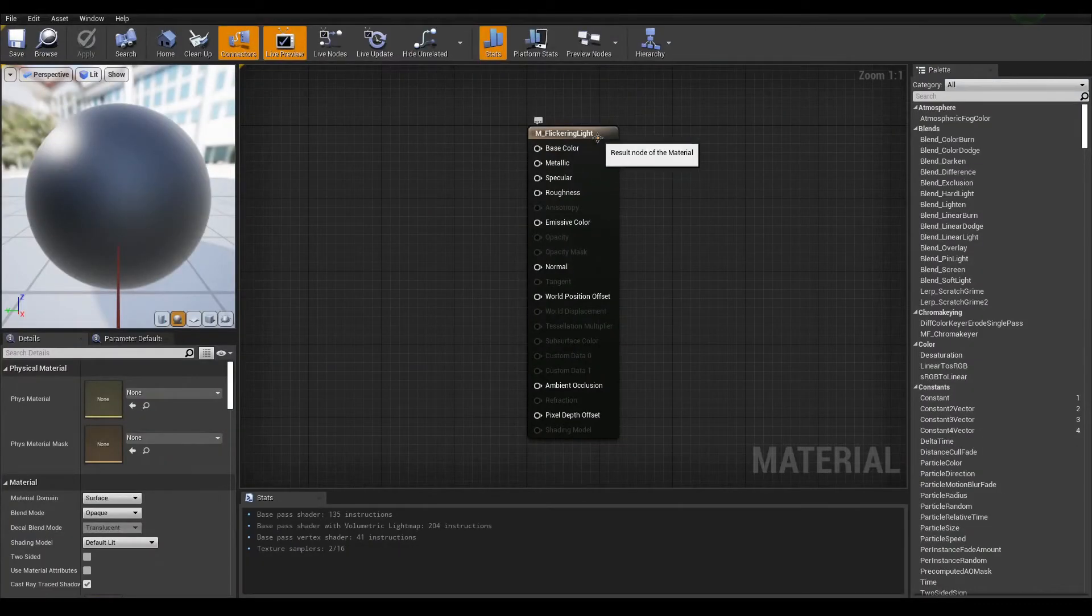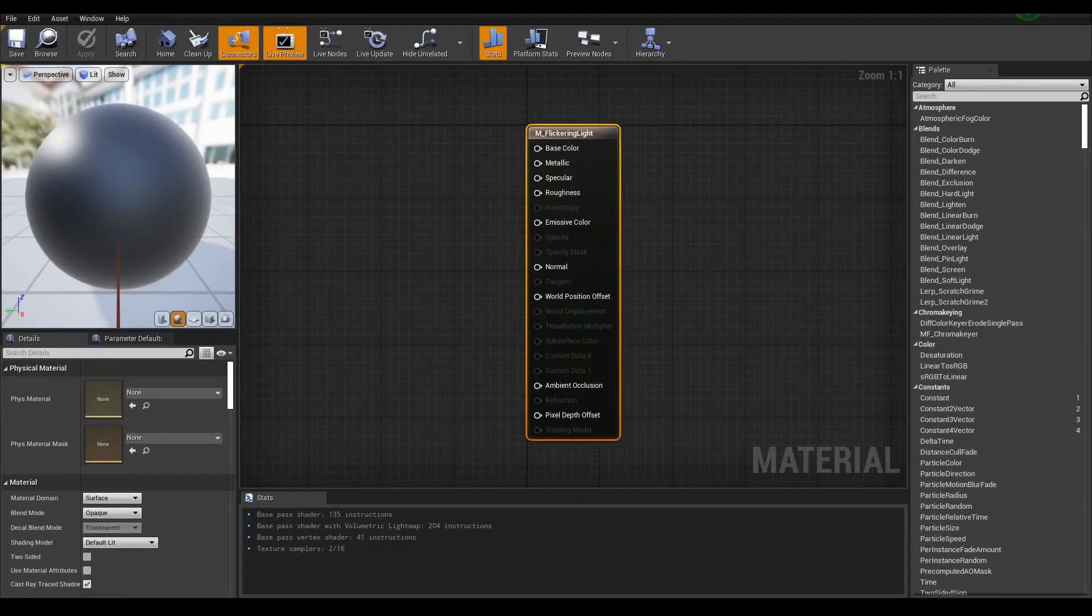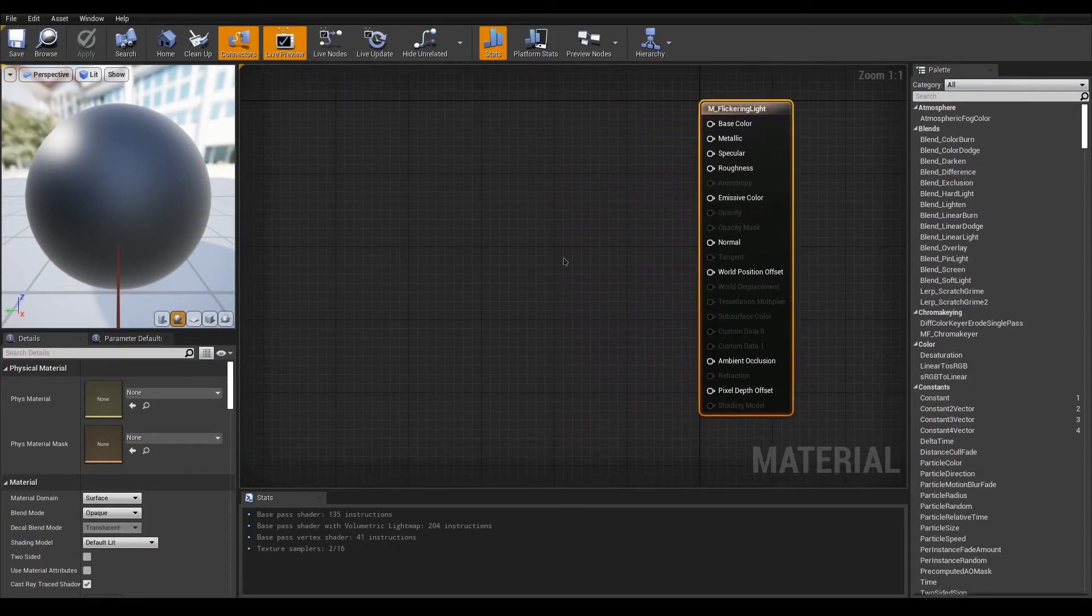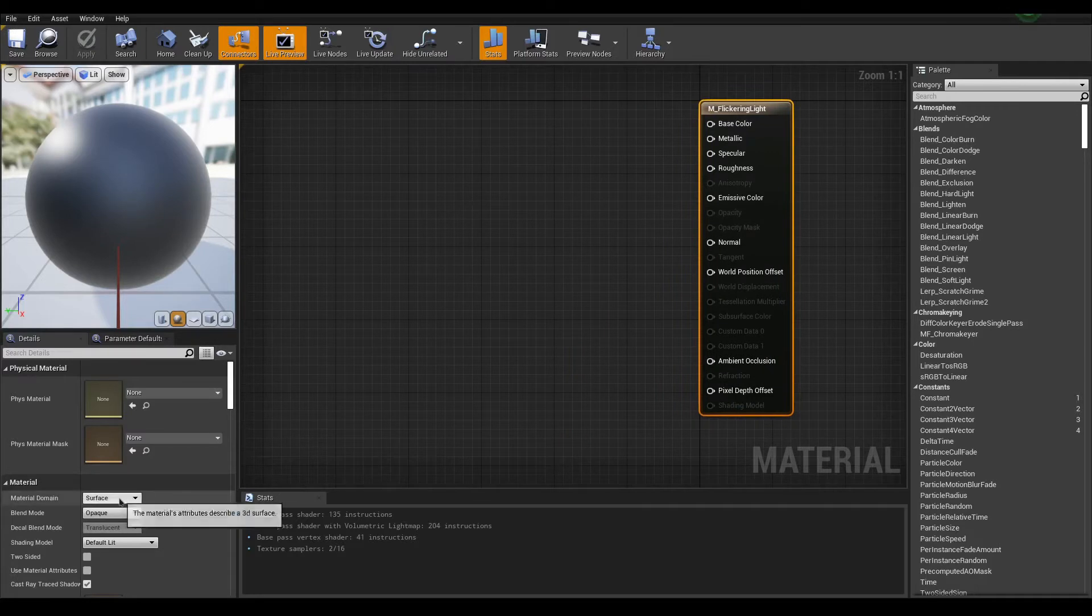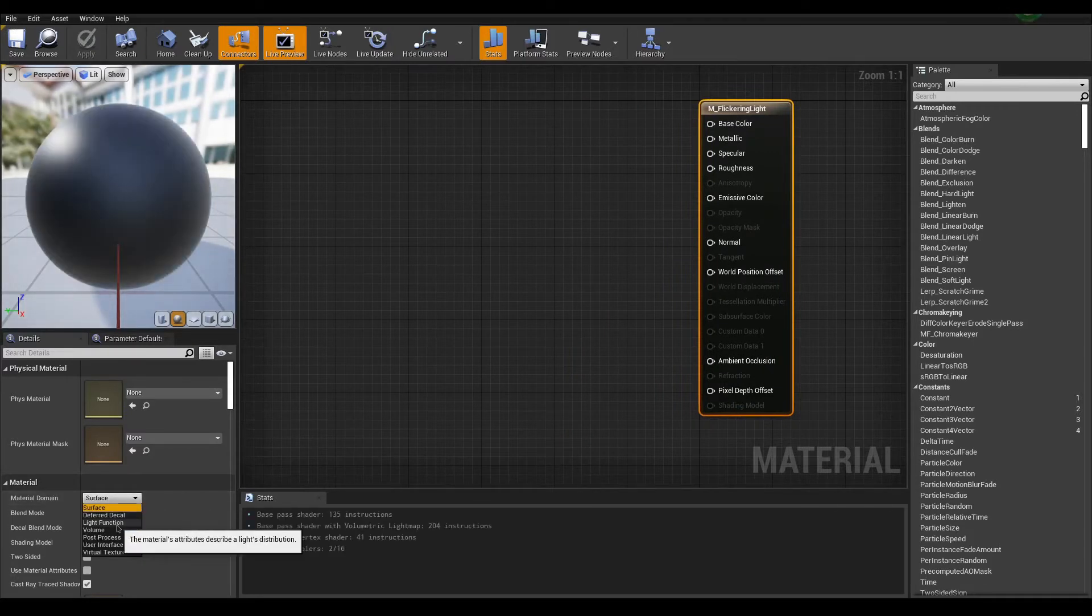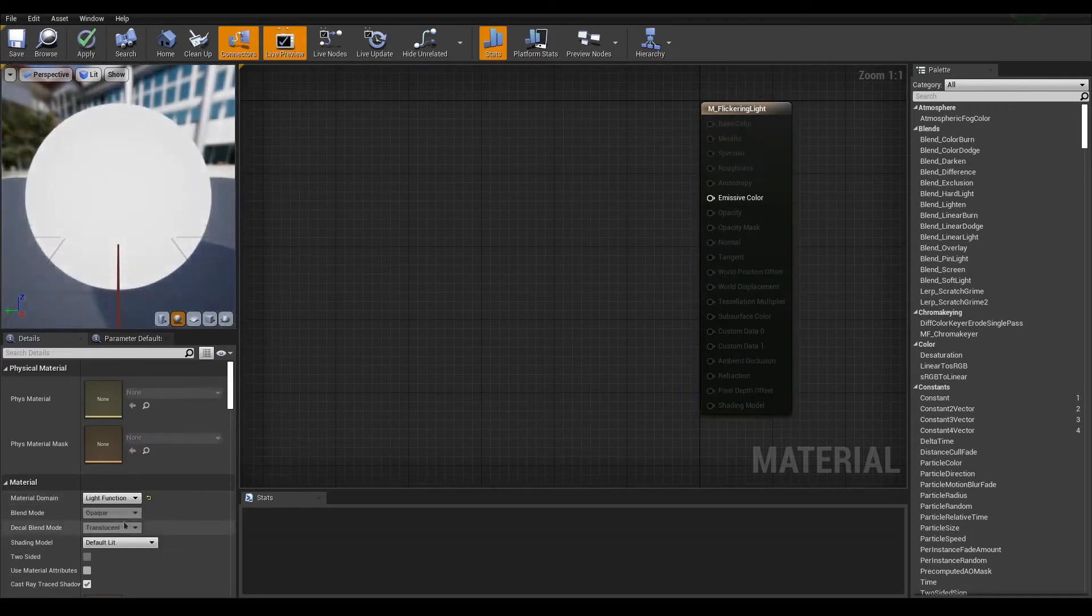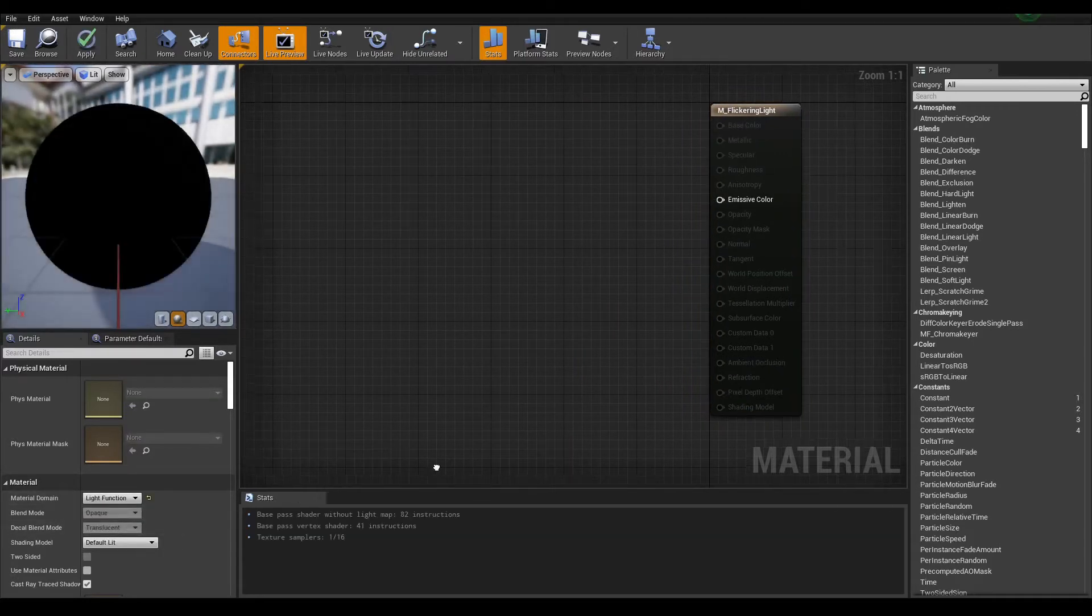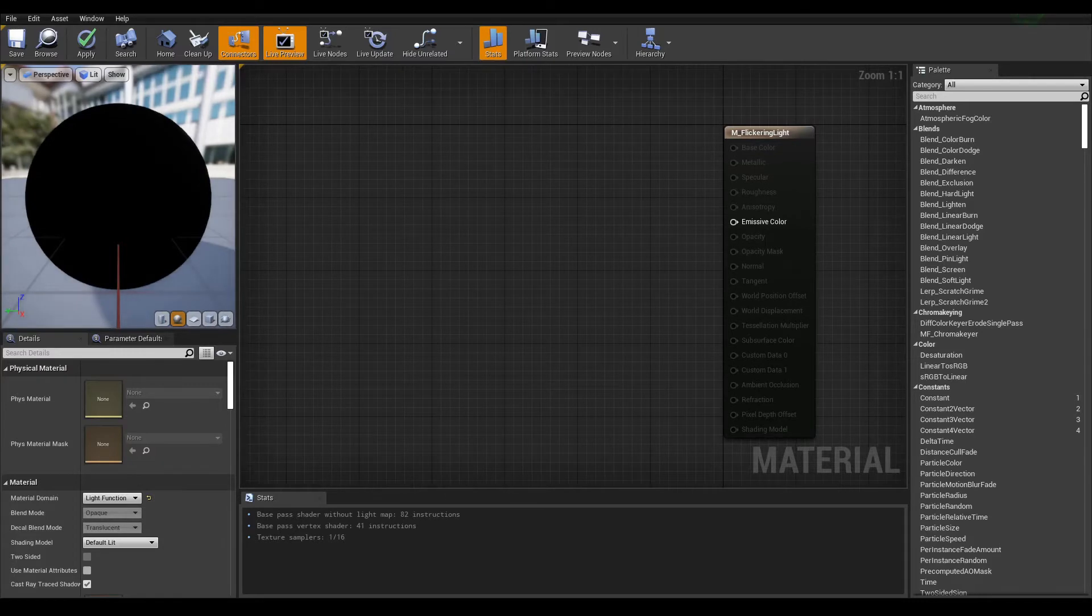Open it and in the detail panel change the material domain to light function. This will leave only the emissive output to work with.